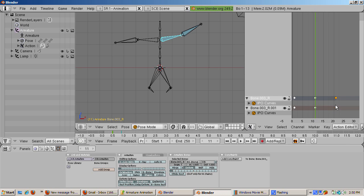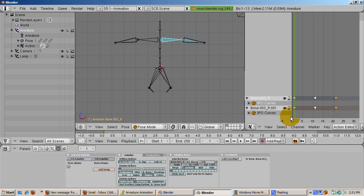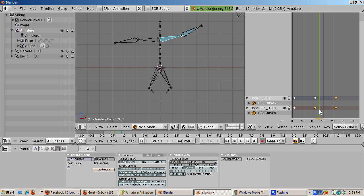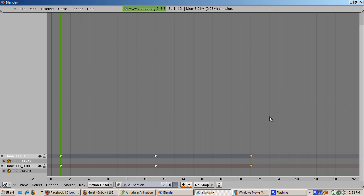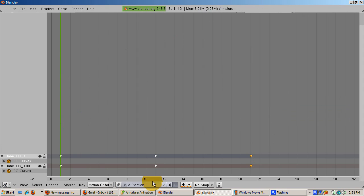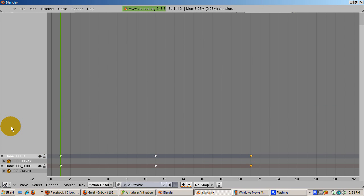Drag the vertical green arrow and watch the wave. Press control down arrow to maximize the action editor. Rename the action to wave from action. Press control down arrow to return the action editor to its original position.